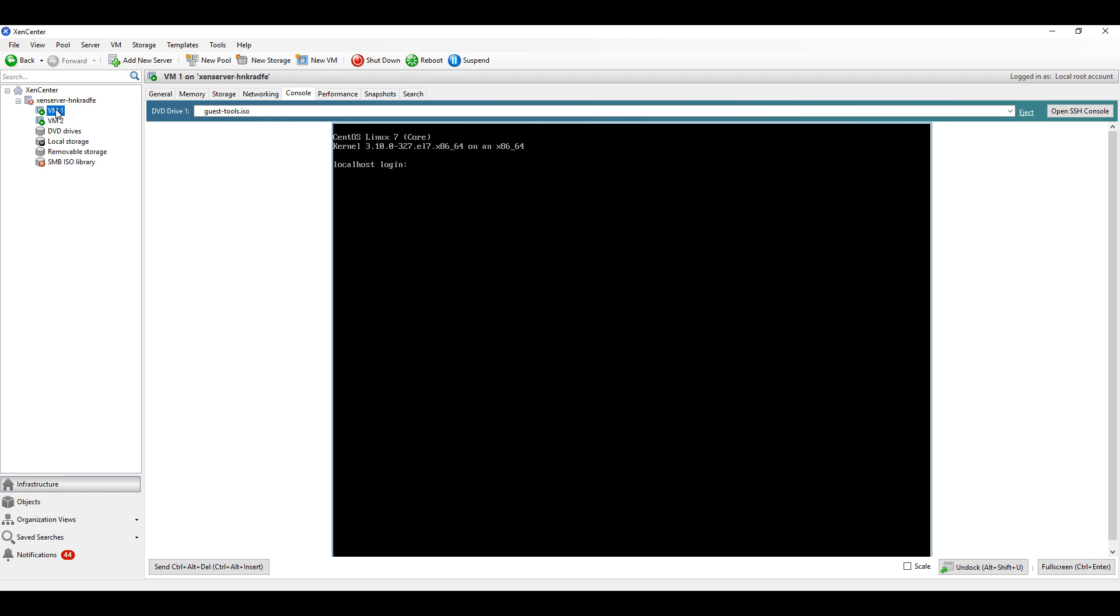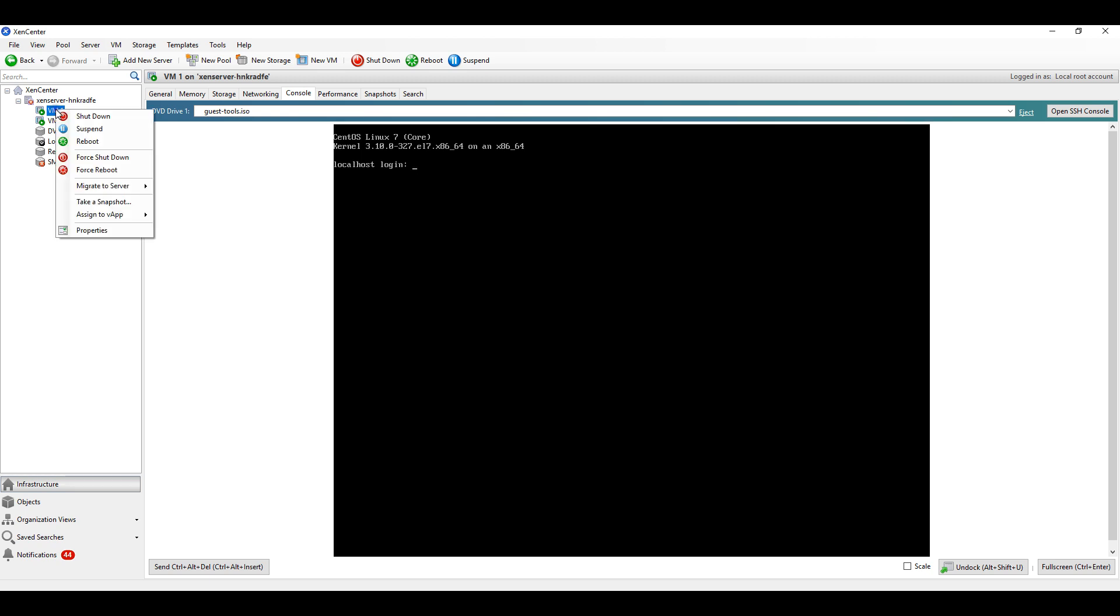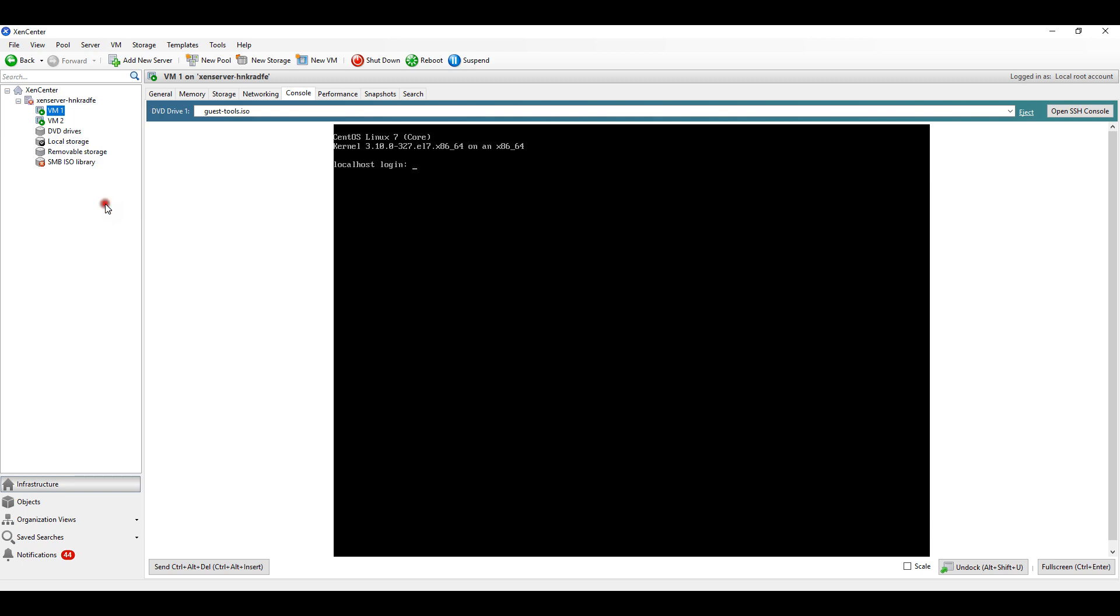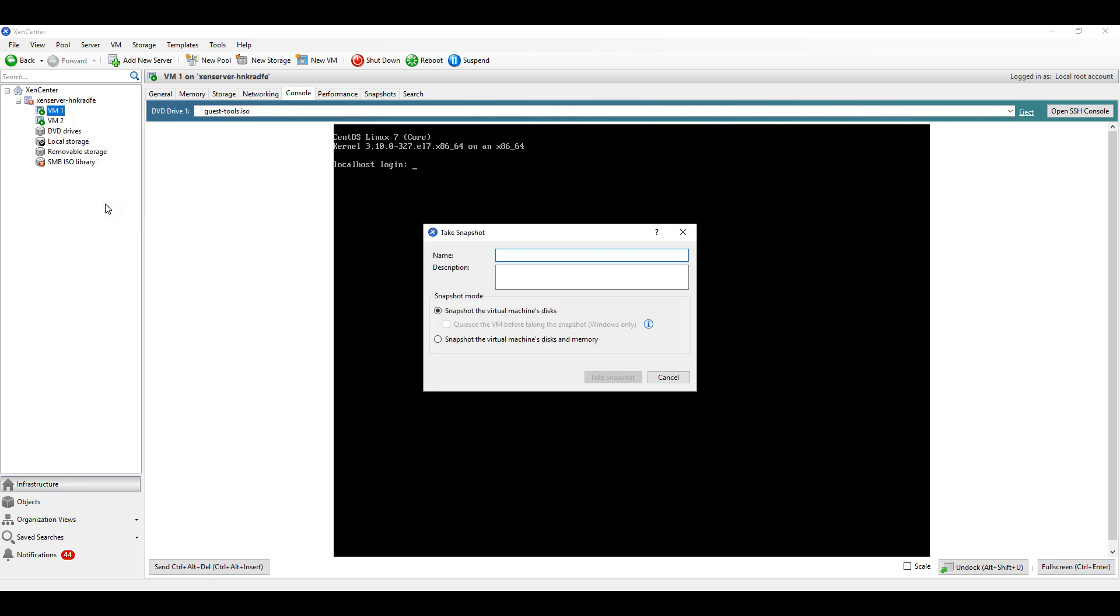You can right-click the VM and click on take snapshot. If you notice, there are two snapshot mode options: a snapshot with virtual disk only that takes the machine's disk, and another snapshot which takes the virtual machine disk plus memory.